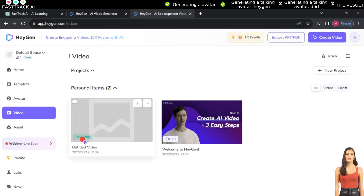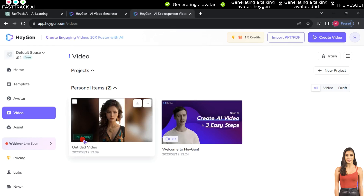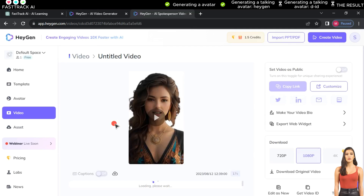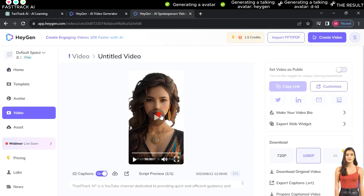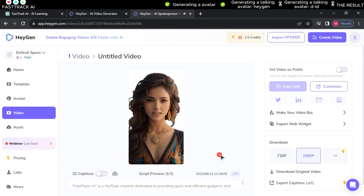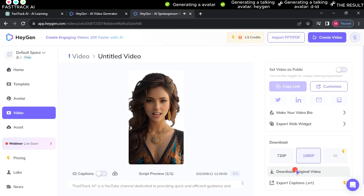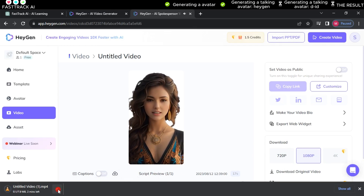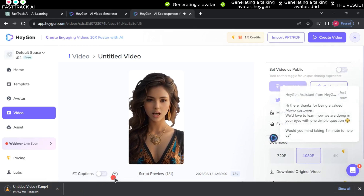First, preview the video, then disable captions, choose the best quality — 1080p — and click Download Original Video.